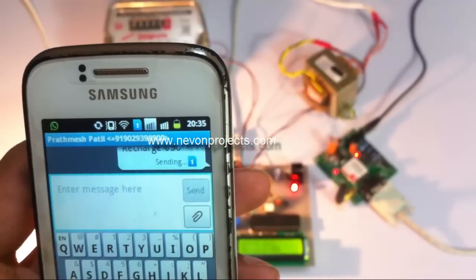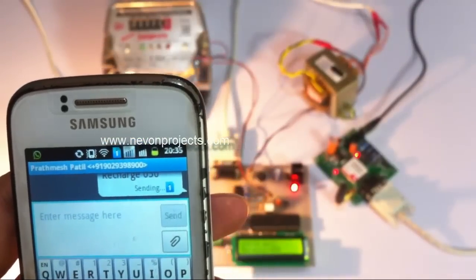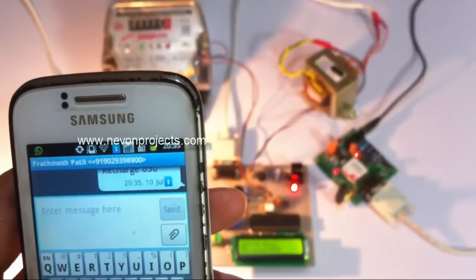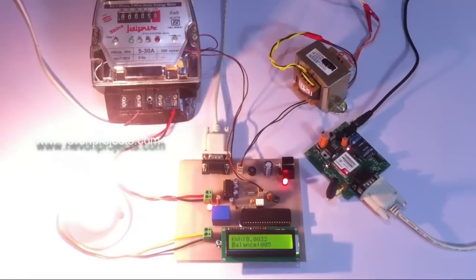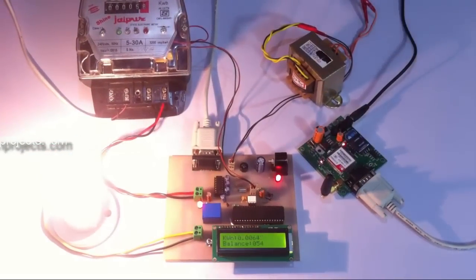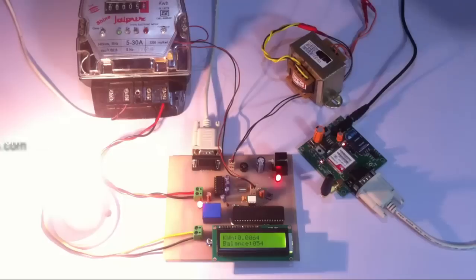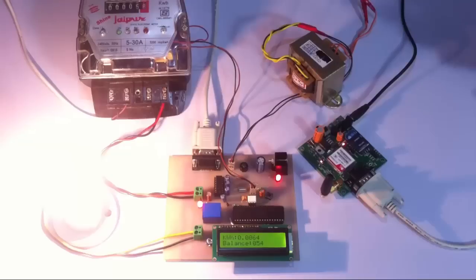As soon as we send the SMS we will receive here on the system that a new SMS has been received of 50 rupees, and we will see that the balance is now 54 rupees, with the previous account and the current account being added.